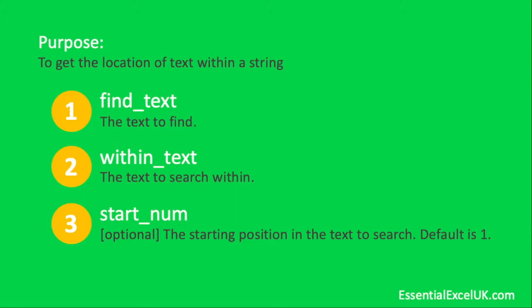A real basic example that comes to mind: if for some reason you're wanting to find where a comma appears within the within_text, but your within_text starts on every occasion with a comma.